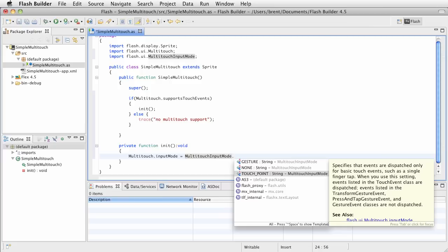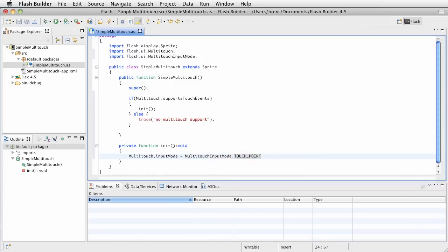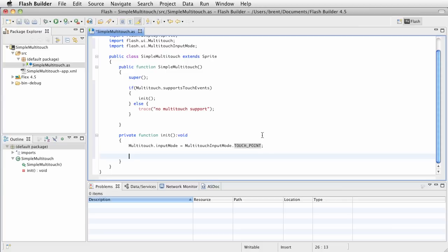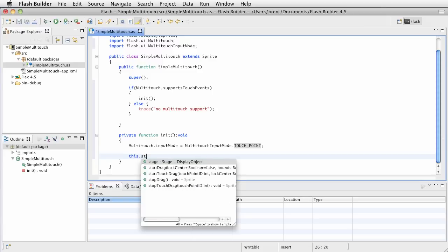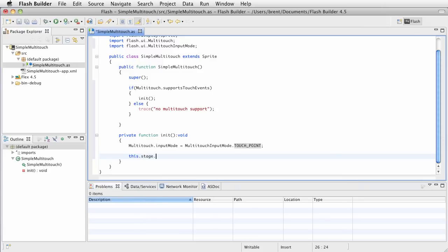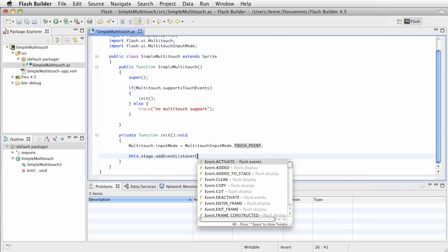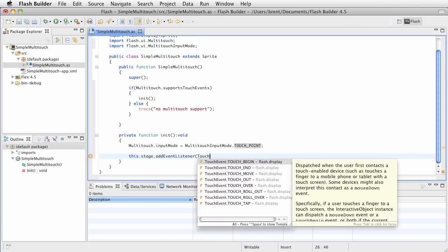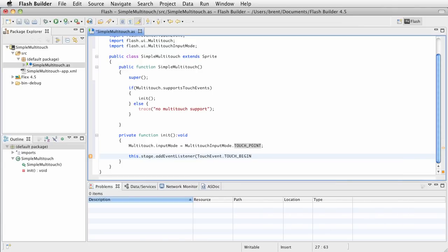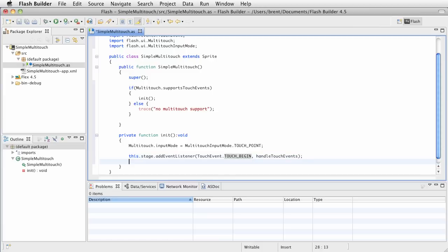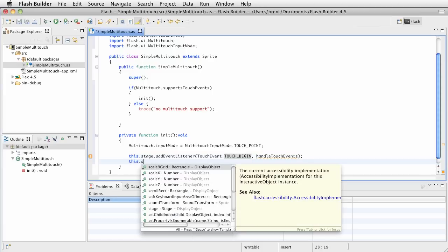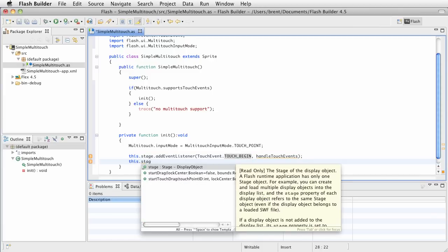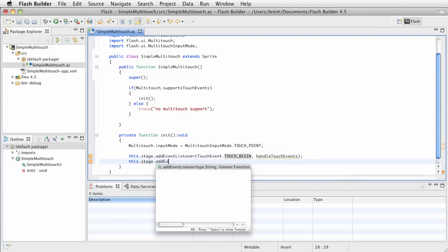You can certainly change the input mode. For example, if part of your app, you want to work with touch points, and then other parts, you want to work with gestures, you can certainly switch that. So, for now, we want this to be touch point. Now, let's create a few events we're going to listen for. And so, since we're dealing with ActionScript only project, we're going to reference the stage.